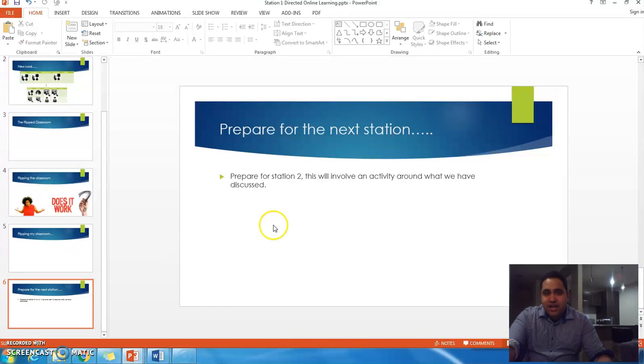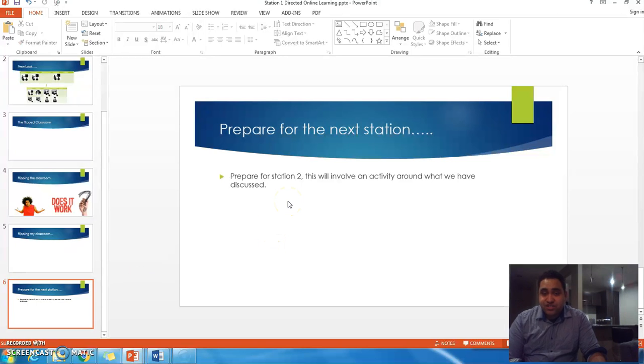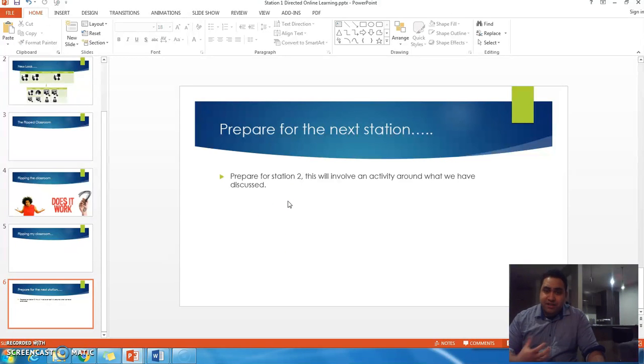Have a look at preparing for your next station. This is station two, and this will involve an activity around what we've discussed in this video.